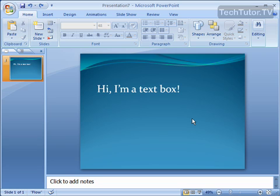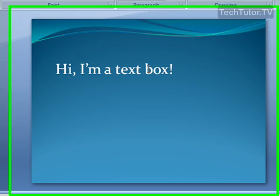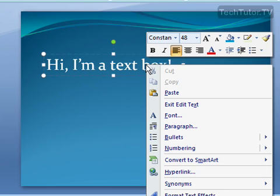So the text that's inside the text box will be in the shape of a circle, of a diamond, whatever shape that you choose. So how you do this is go ahead and right-click on the text box to bring up your shortcut menu.